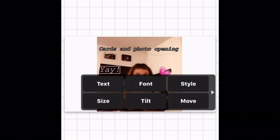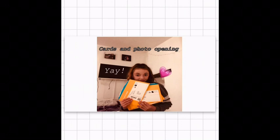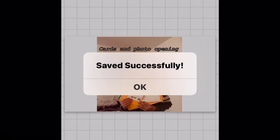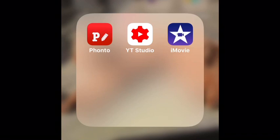I had to change that heart because it was really annoying me. At the bottom right corner you want to press save. Once you've saved it to your camera roll, you want to go on the app called YT Studio.